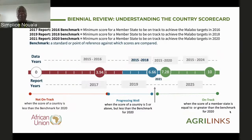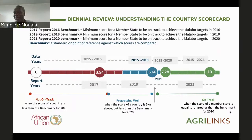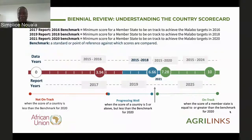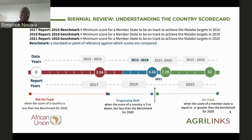Once you have the report, to read and understand it, there is important terminology to know. The first is the benchmark — the minimum score a member state must achieve to be on track to meet the Malabo target. The benchmark is a moving benchmark. During the first biennial review, it was 3.94; during the second, it was 6.66; and during the third, the benchmark was at 7.28.